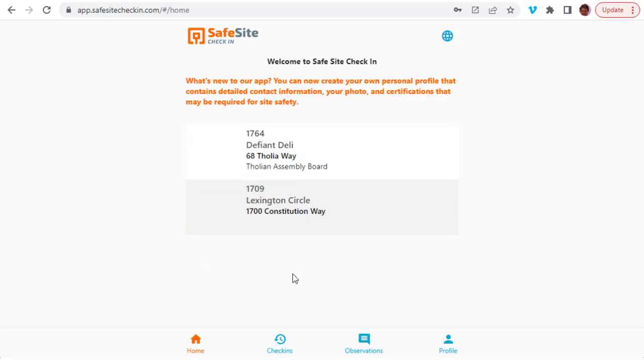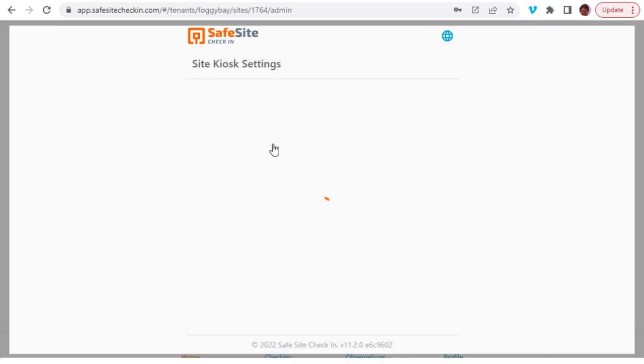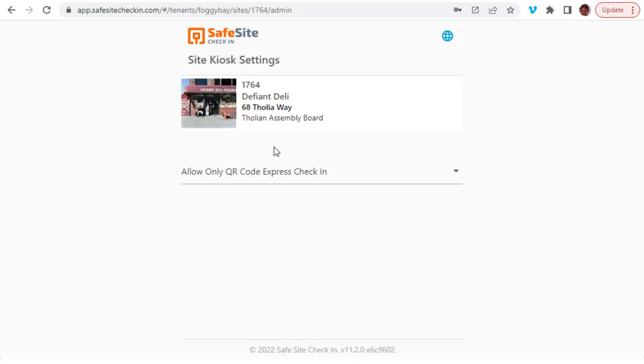You then select the site where check-ins will be recorded. You then select the type of check-ins that you want for your location.